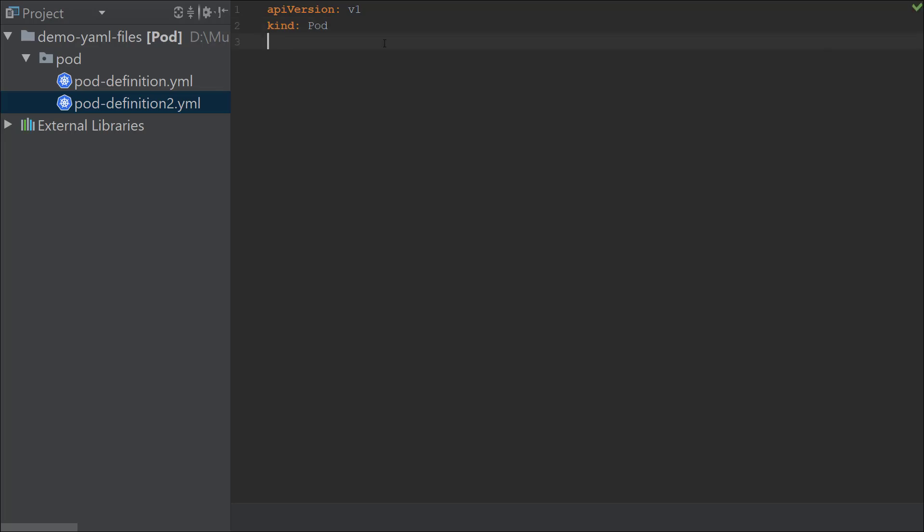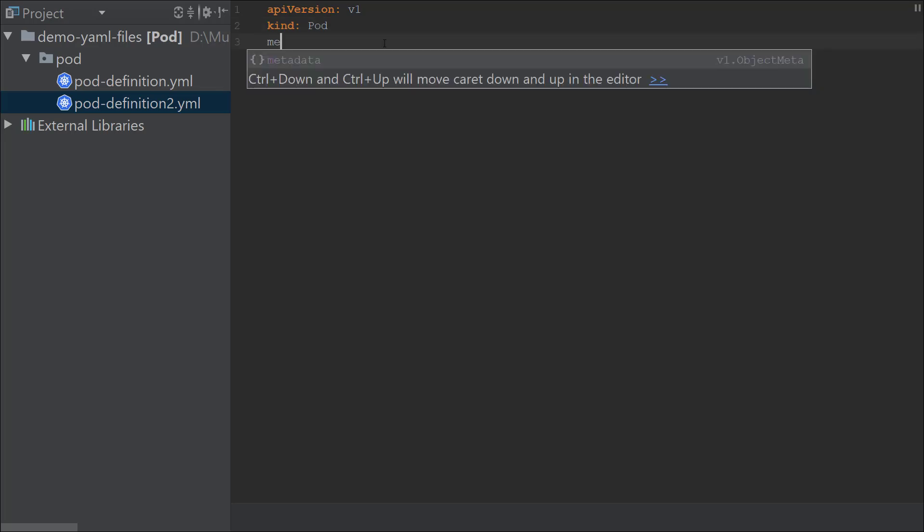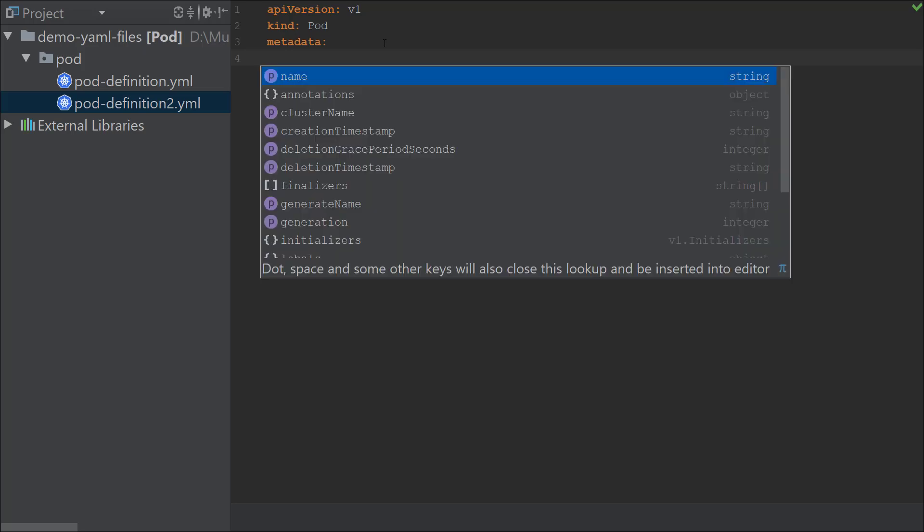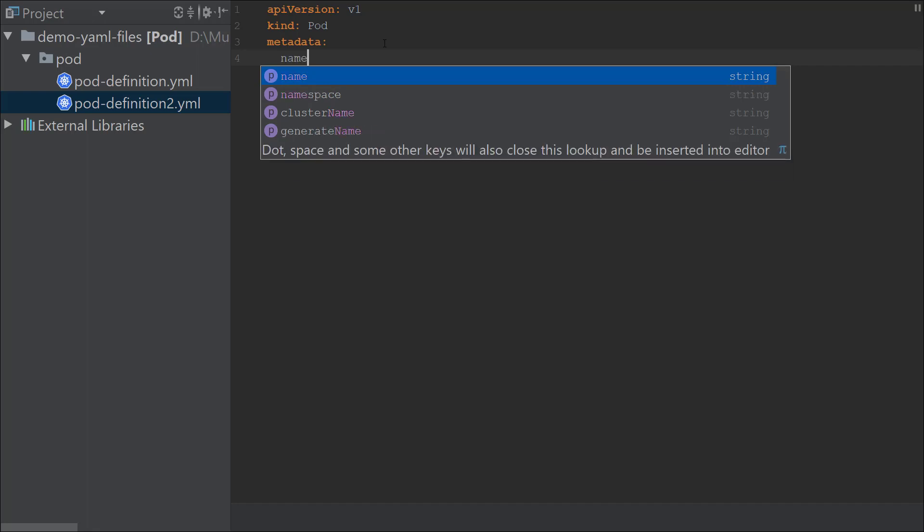I'm going to select pod. The next section is metadata. As soon as I type 'meta' it automatically fills the remaining portion of it. It knows that it's an object, so it takes me to the next line and automatically indents it a bit toward the right. I can now add name, and as soon as I start typing something, it automatically populates the supported values.